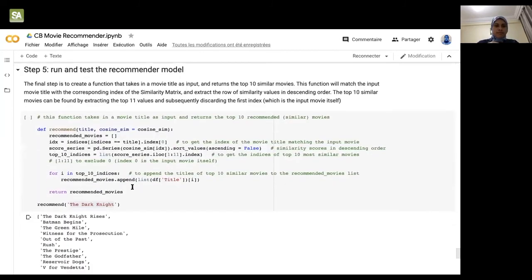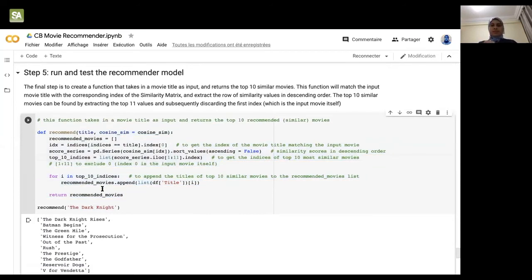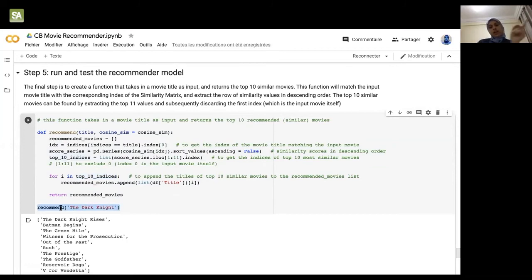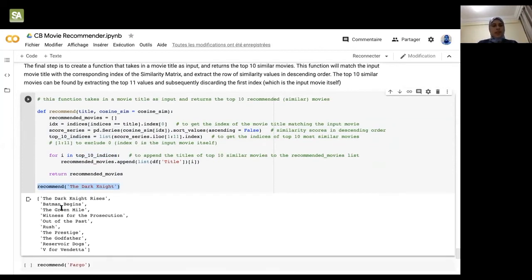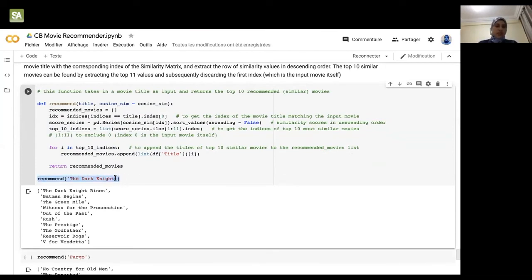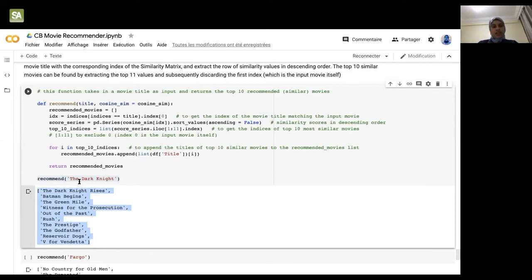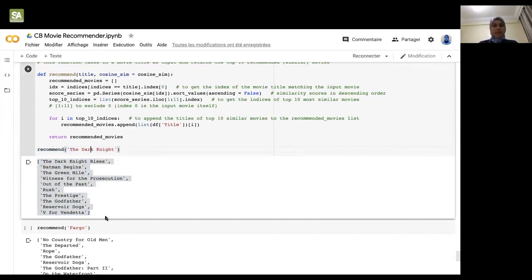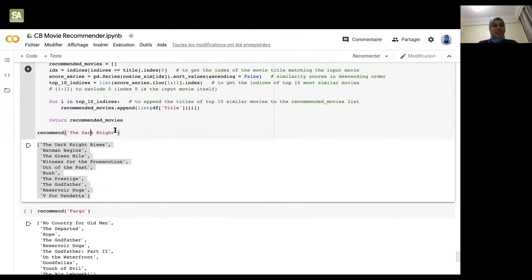We wrap everything in a function that recommends the top 10 most similar movies to a given input. For example, when finding movies similar to The Dark Knight, the function returns The Dark Knight Rises and Batman Begins — which are indeed very similar films. You can play with the Colab notebook yourself. This helps you understand how recommender systems work in apps like Spotify, Netflix, or Amazon.